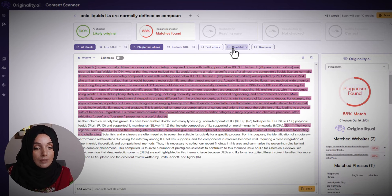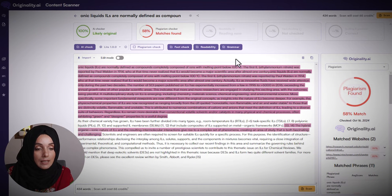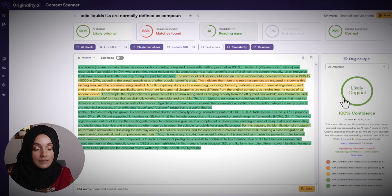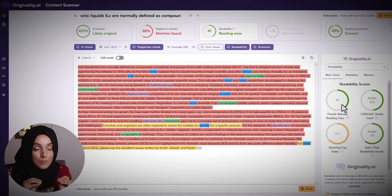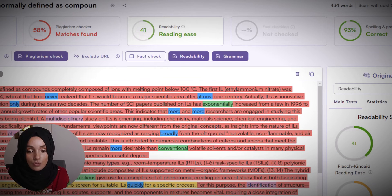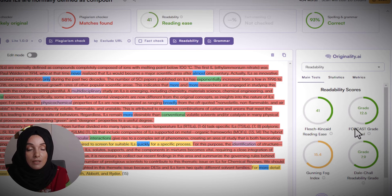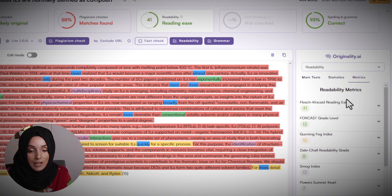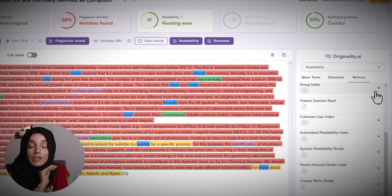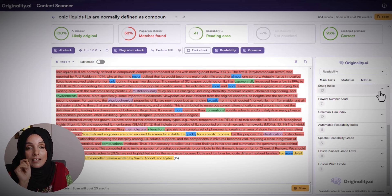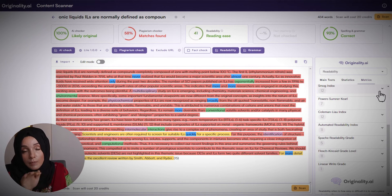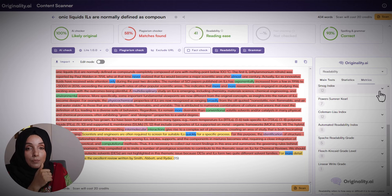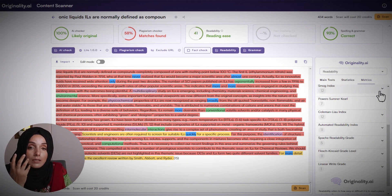You can also check the readability, fact checks, and grammar of your document by running another scan. It will highlight issues in the readability of the document and show readability grades from different standards available in the market. You can also see the stats and metrics of your document on the same interface. If you address all the issues detected by Originality AI, the professional quality of your research document will be enhanced.